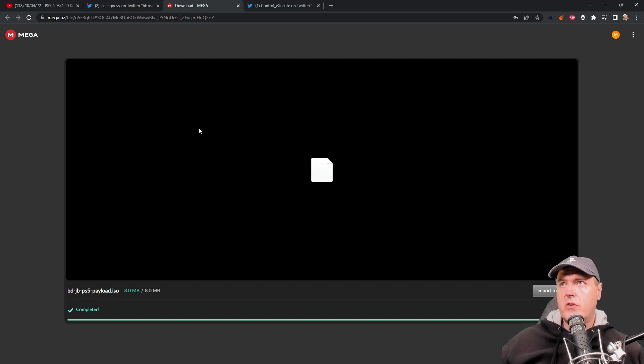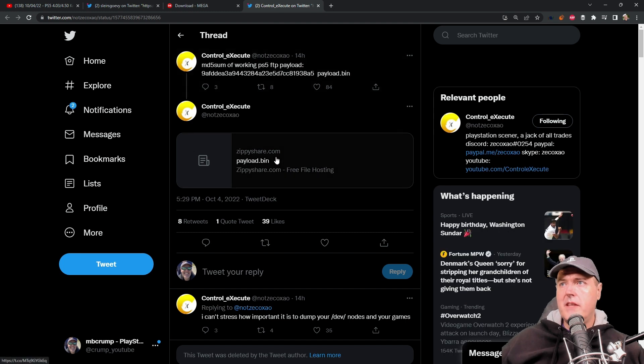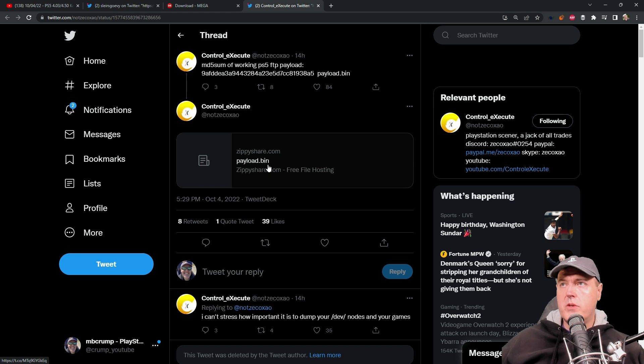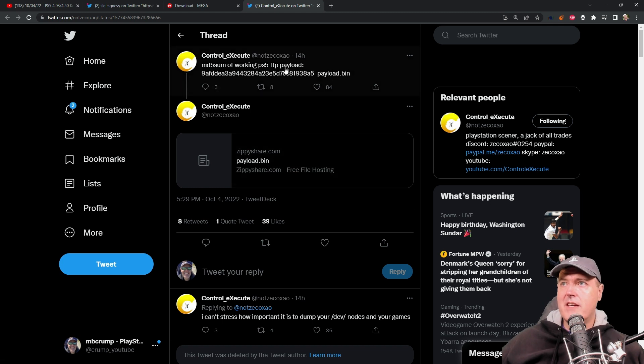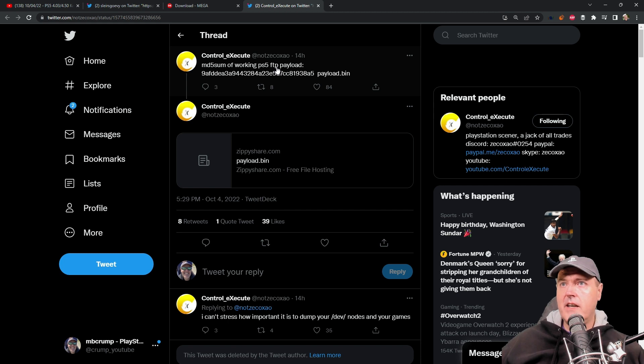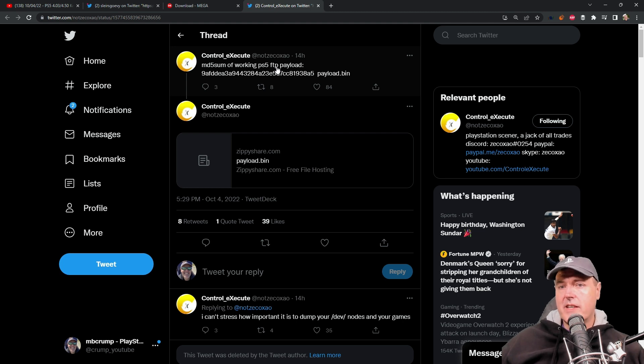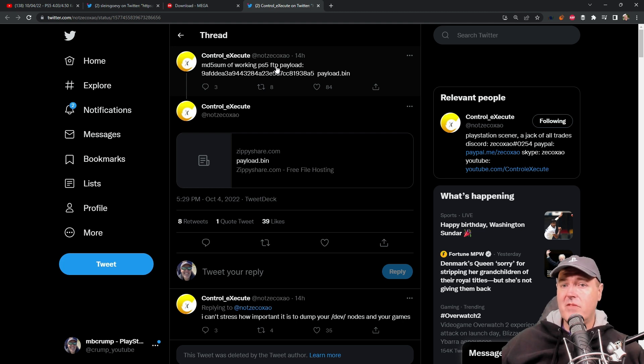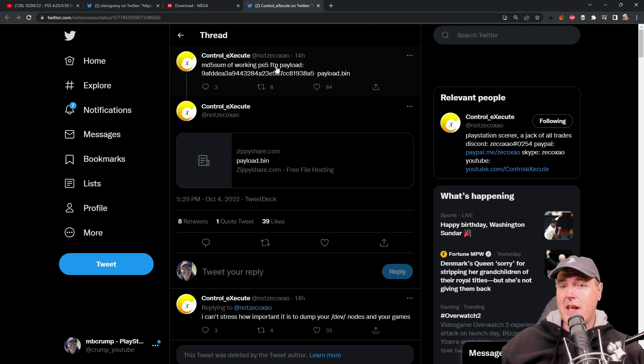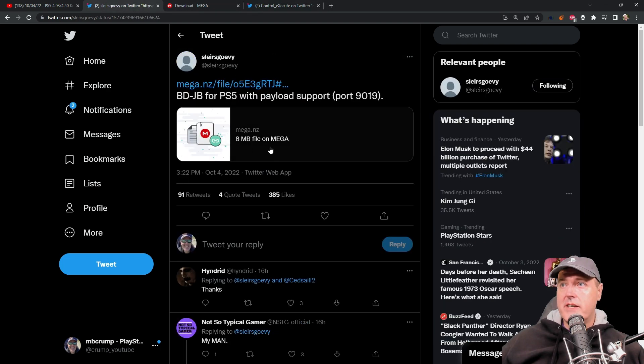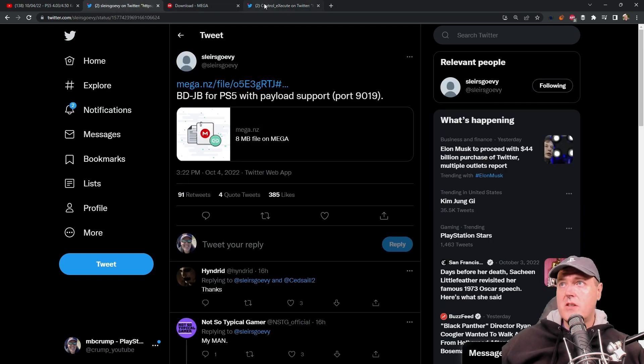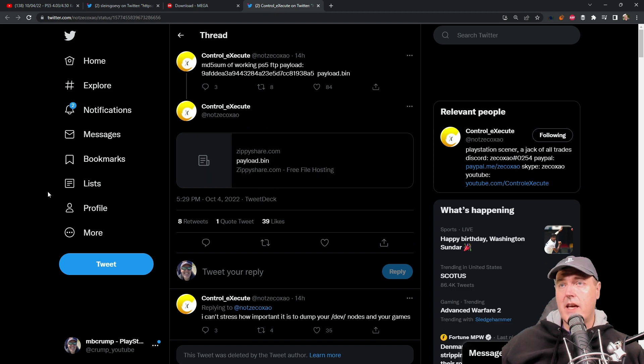The other thing that you're going to need to download is this payload by control execute. This payload is going to be a PS5 FTP payload which means we're going to be able to navigate in and see the actual file system on the PlayStation 5 itself. What's really interesting is that we'll also be able to take a look at a disk that's inserted into the PlayStation 5 and we could even download and start ripping some of these PlayStation 5 disks, which is a huge advancement. Go ahead and download this ISO image as well as this payload and come right back to the video.